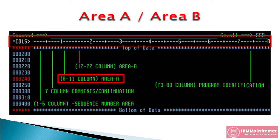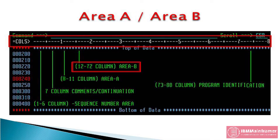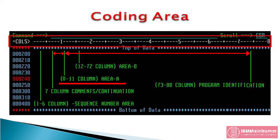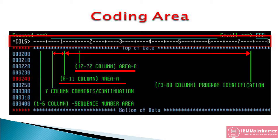Columns 8 through 11, area A. Columns 12 through 72, area B. Both area A and area B are used for COBOL coding. Some COBOL code should start in area A. Some COBOL code should start in area B.